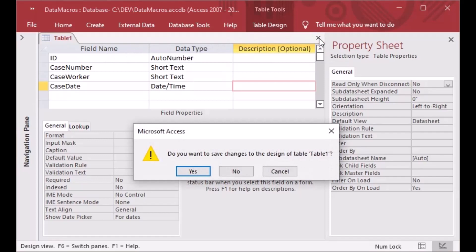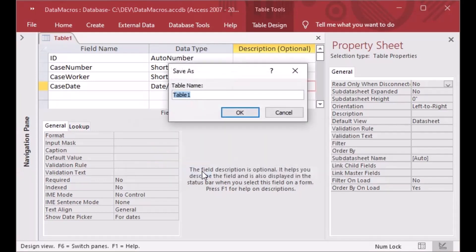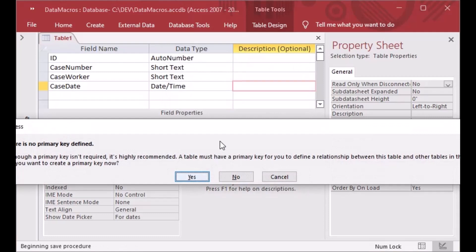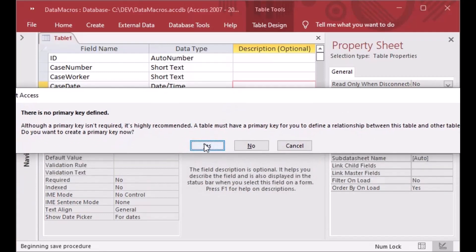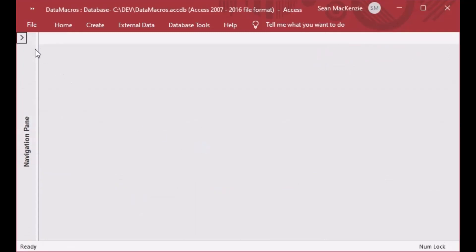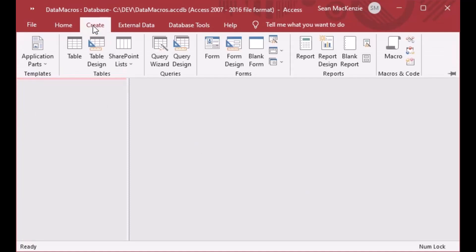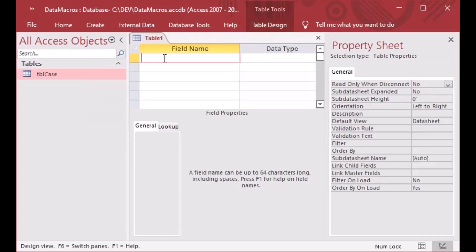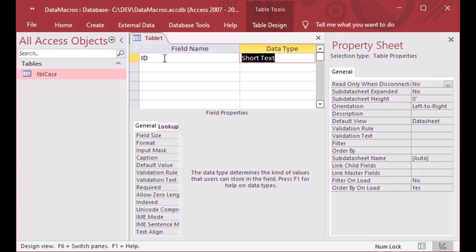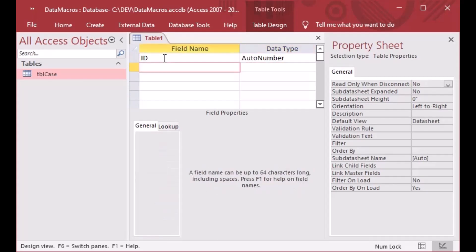I'll close it, save changes, and call this one TBL_Case. I'll say yes to take my auto number as a primary key. That gives us a simple table with cases in it. We'll also create another table for events and one for users.